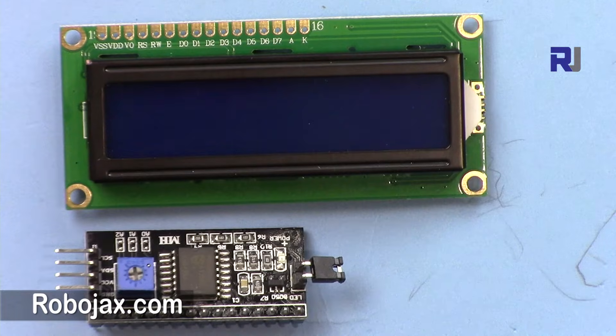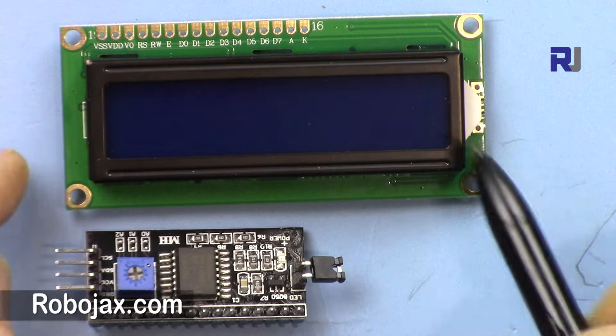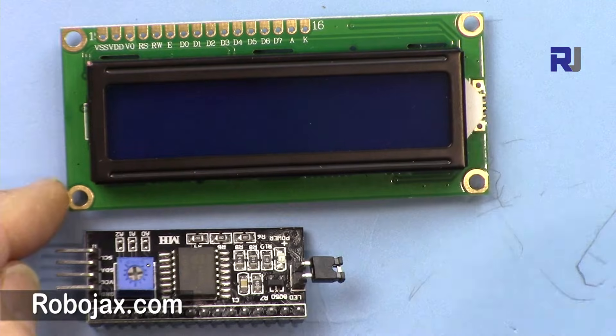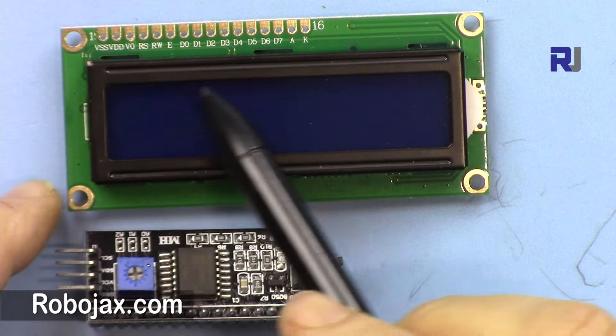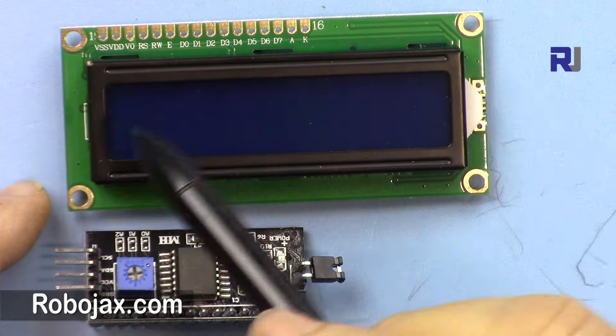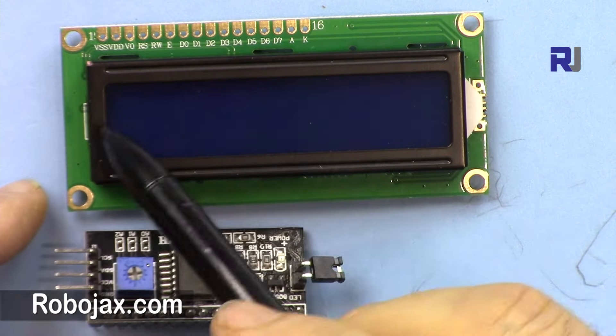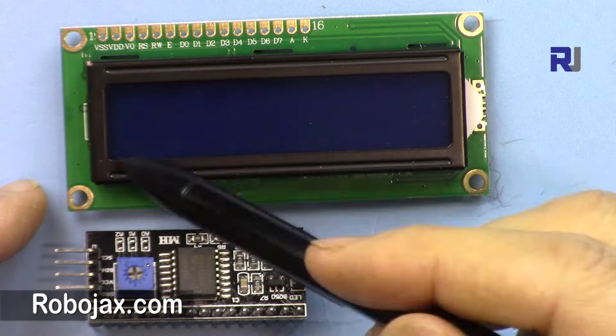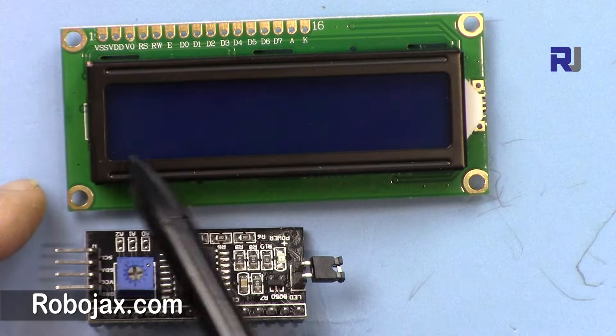So the module, this display, liquid crystal display or LCD, has 16 characters by two - 16 characters in two lines. One, two, three up to 16, and then another 16.